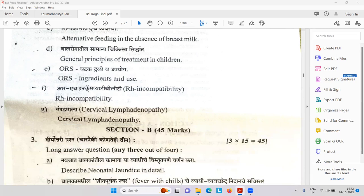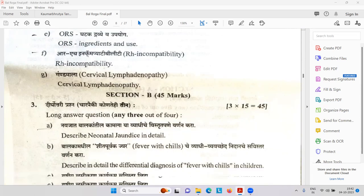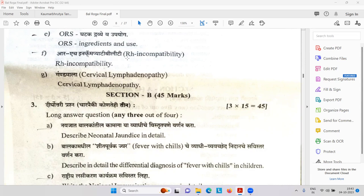General principles of treatment in children. ORS — very popular — the Electral powder that we give in loose motions. Instead of putting saline, it is better to give oral rehydration solution. RH incompatibility — I think this was also a question in Prasuti Tantra paper 1 — the disease is called erythroblastosis fetalis, where RBCs become big.